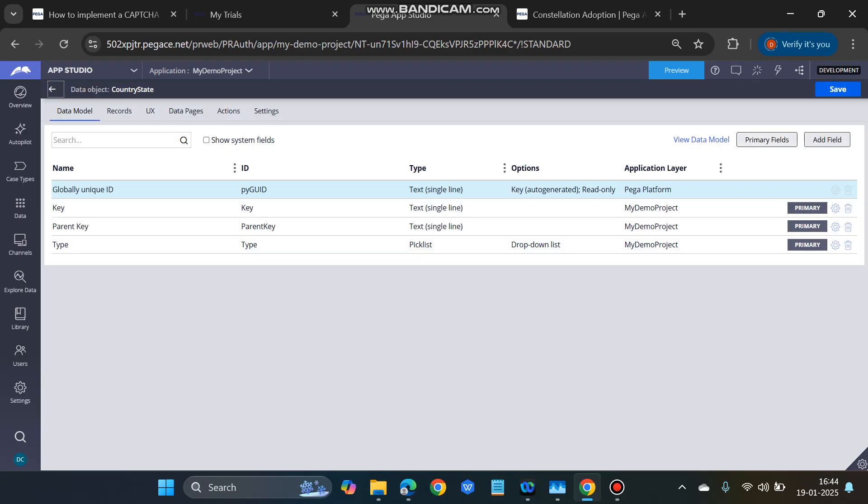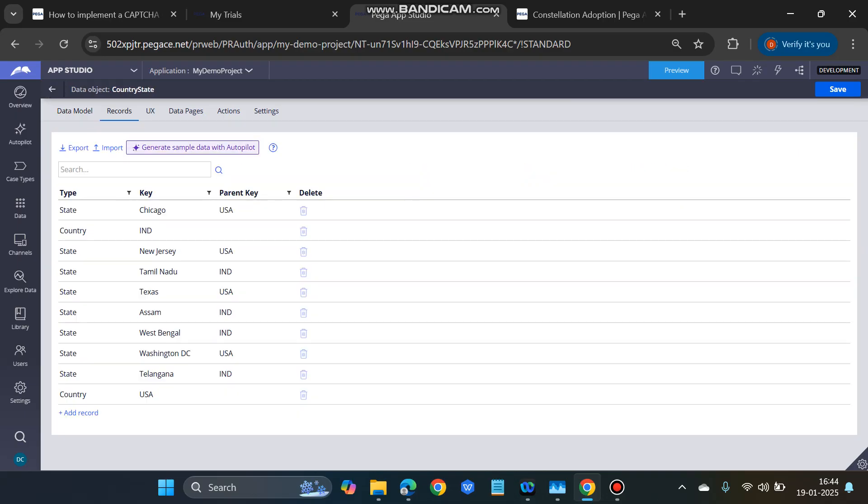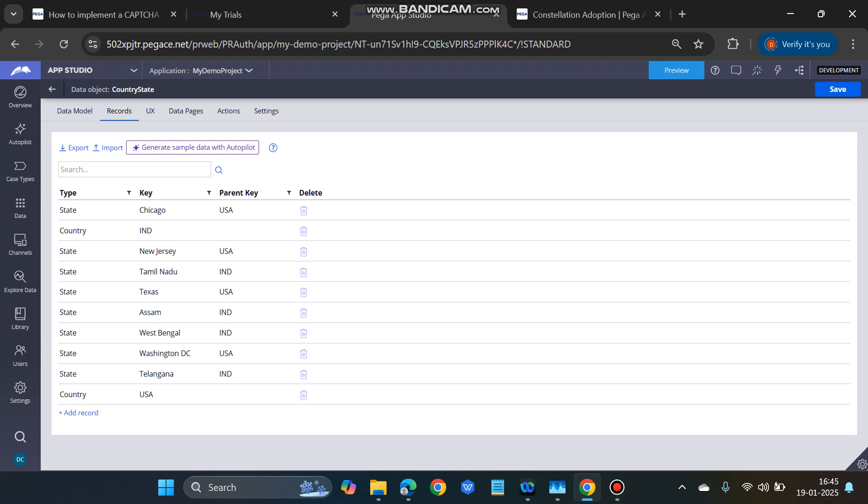This is the data model and the records are also there. In the type, I have given the country and the state, and in the key I have given the country India and USA, and the details of the states. The parent key for the states which are of USA is USA. For the states which are Indian states, I have given the parent key as India. For the country, there is no parent key because those are the keys for India and US; they don't have any parent.